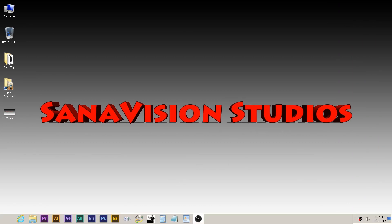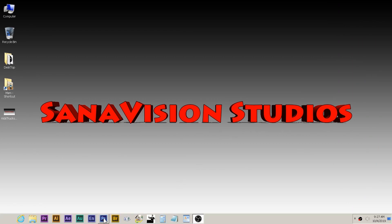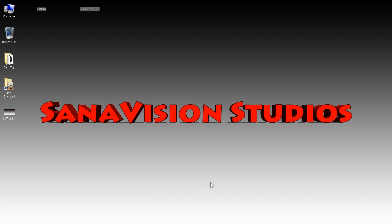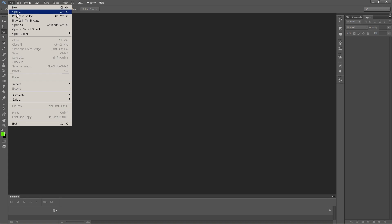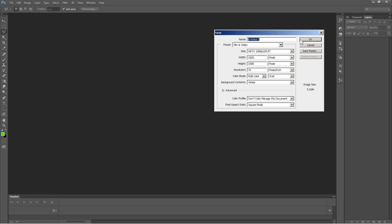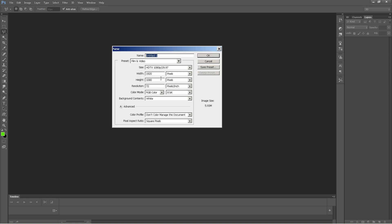Okay guys, the first thing we're going to do is go ahead and open Photoshop. Now that we have Photoshop open, what we're going to do is start anew. I use the film and video HDTV setting — this is just my default setting, since that's what I render my projects in. So we're just going to use this preset of HDTV.